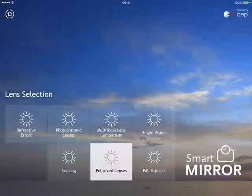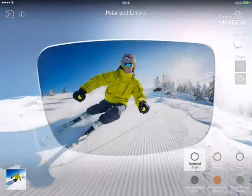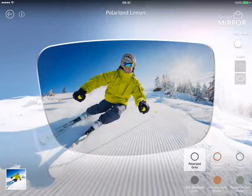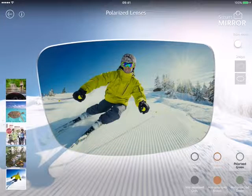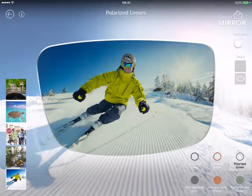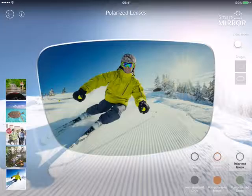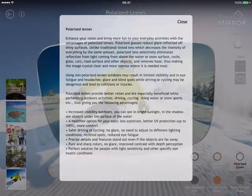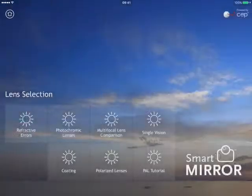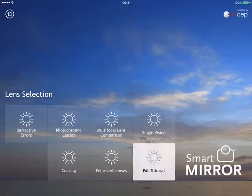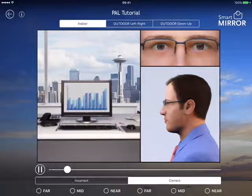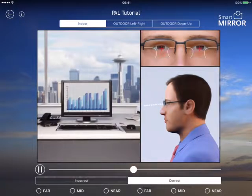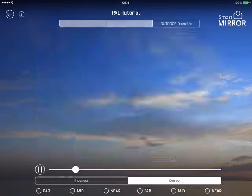For polarized lenses — grey, brown, and green — and non-polarized, with two images and lens shapes, you can run it in image and video mode, again with an info section. For the PAL tutorial, this is for progressive lens wearers — specifically first time progressive lens wearers — to show them the right way and the incorrect way to use progressives in indoor and outdoor settings.